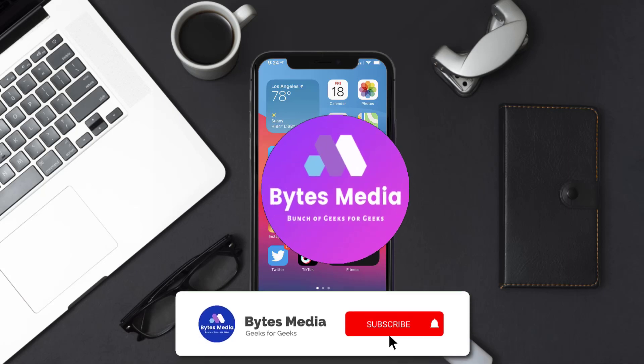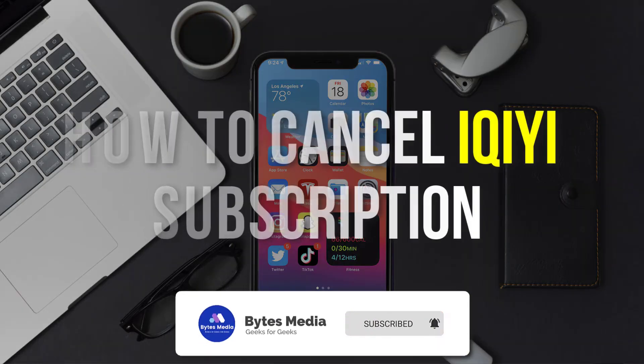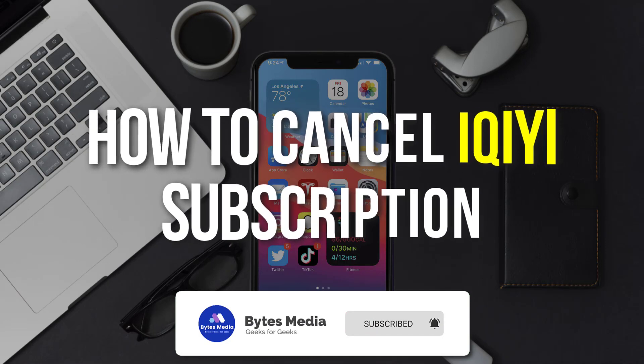Hey guys, I'm Anna, and today I'm going to show you how to cancel your iQiyi app subscription.